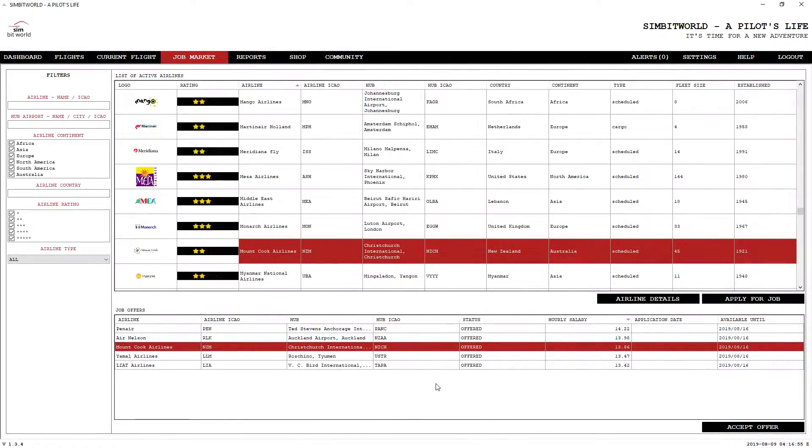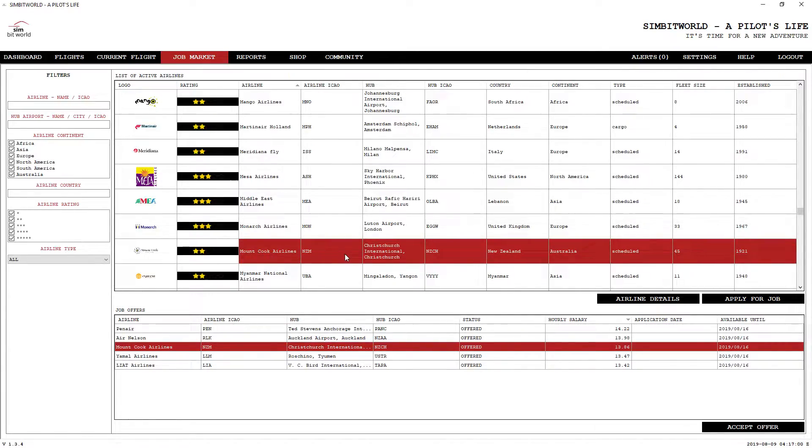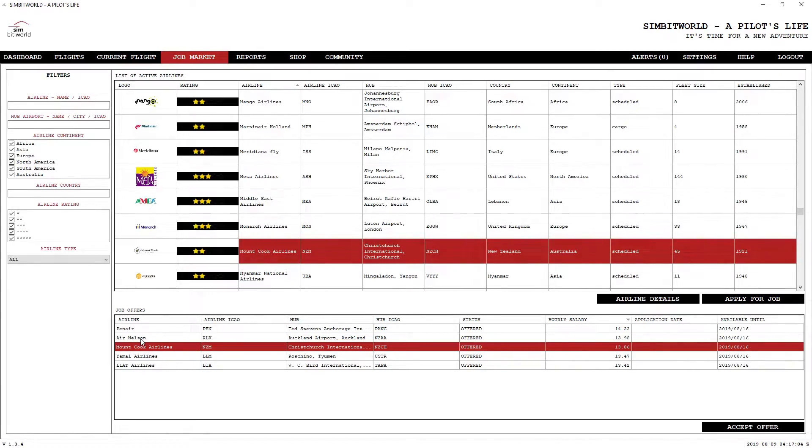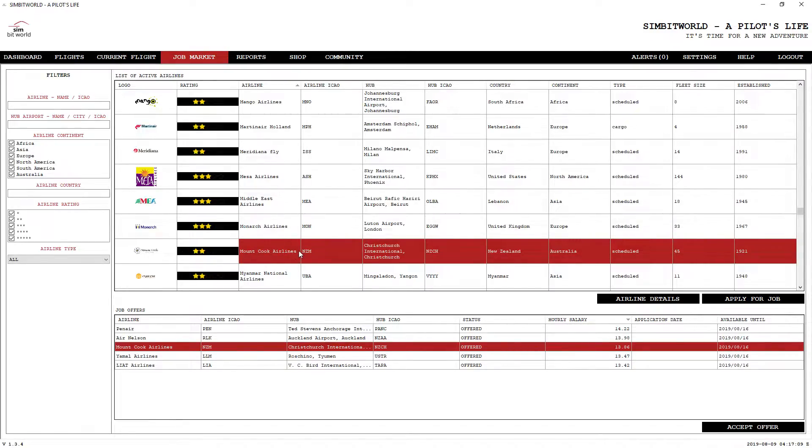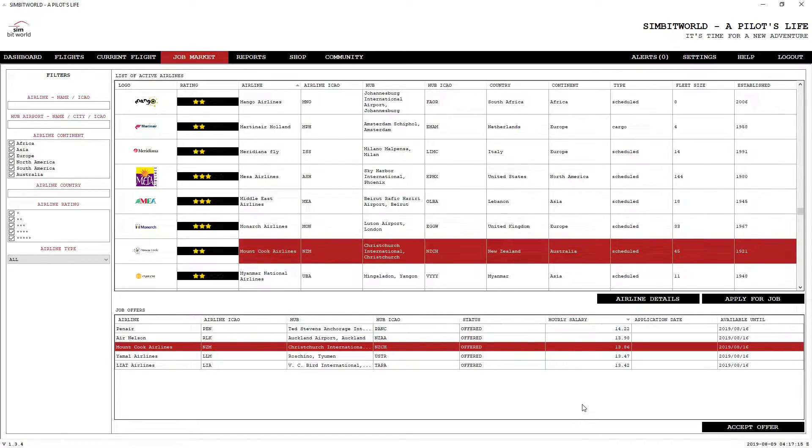I have decided to go ahead and accept the offer with Mount Cook Airlines. Now they're based out of Christchurch. I'm going to accept that offer. $13.86 an hour is the hourly salary.